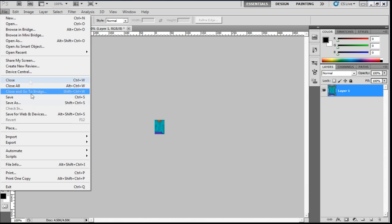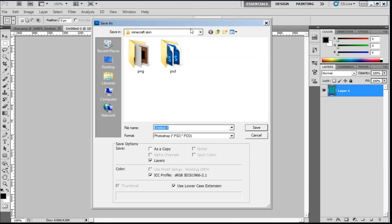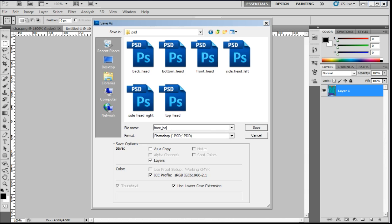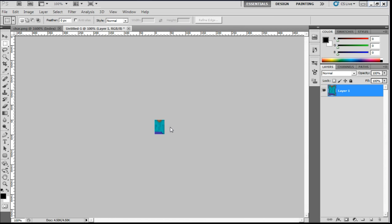Go to file, save as. Go to the Minecraft skin folder, psd. And then go to front underscore body. And then push enter, enter again.